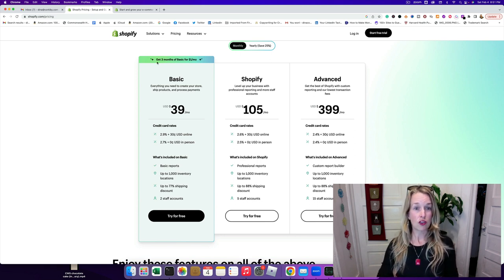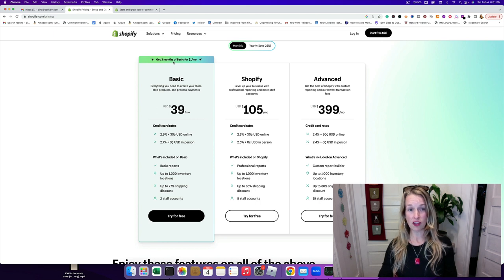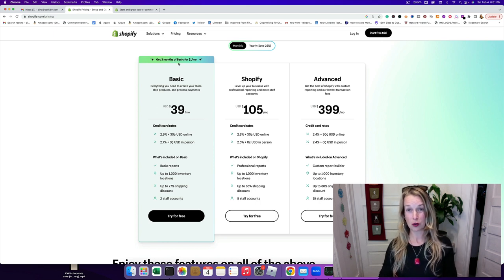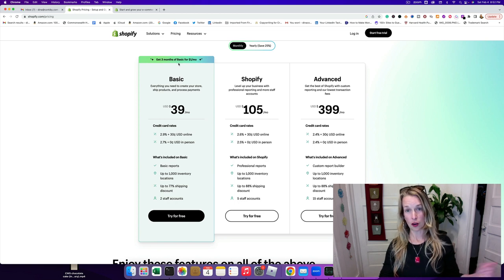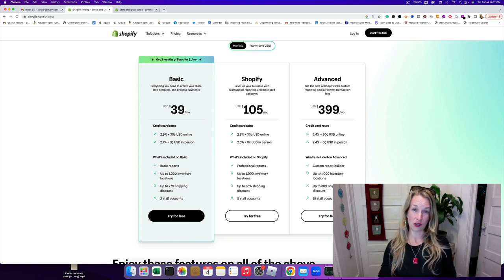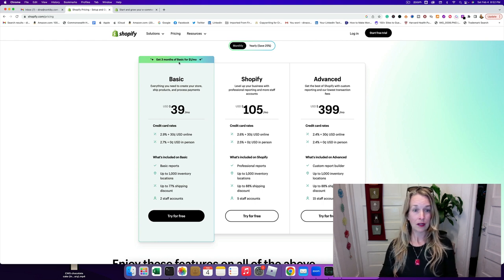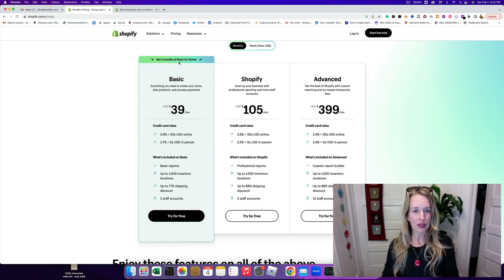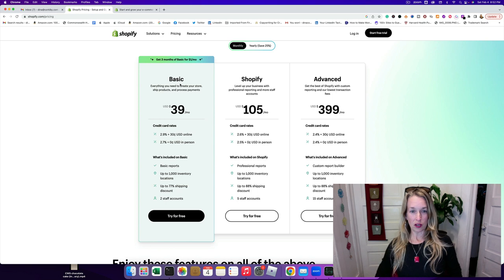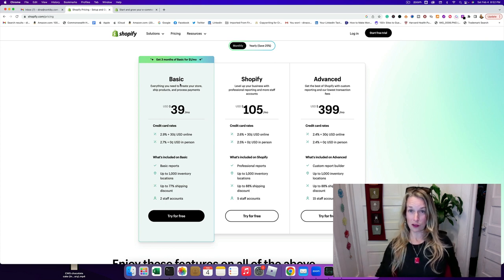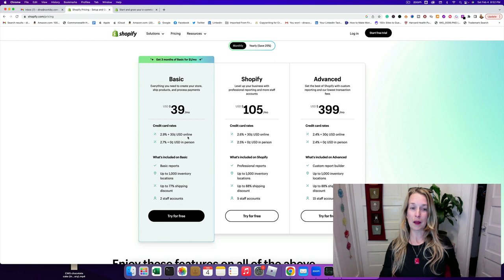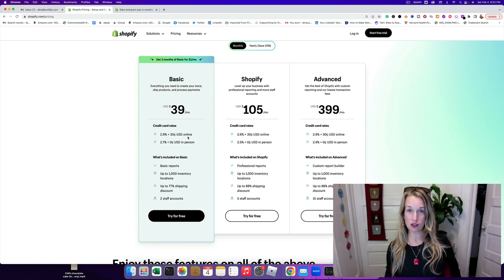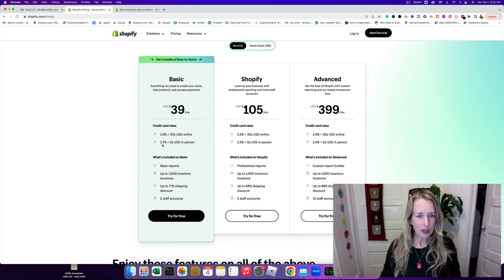You can get this basic plan right now in January for three months at $1 a month, so you can make sure it's a viable income stream and get your marketing dialed in before you actually have to pay any money to Shopify. The basic one for a month is 39 bucks, but the first three months are a dollar each. It's 2.9% plus 30 cents per transaction.